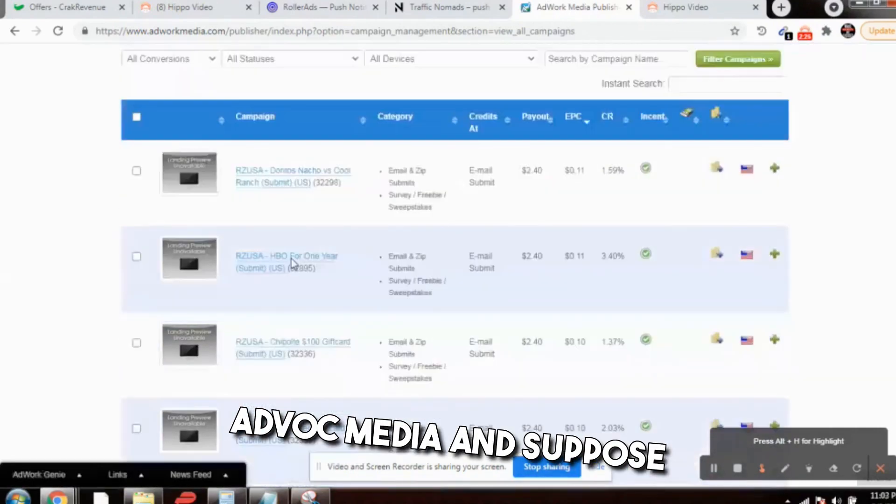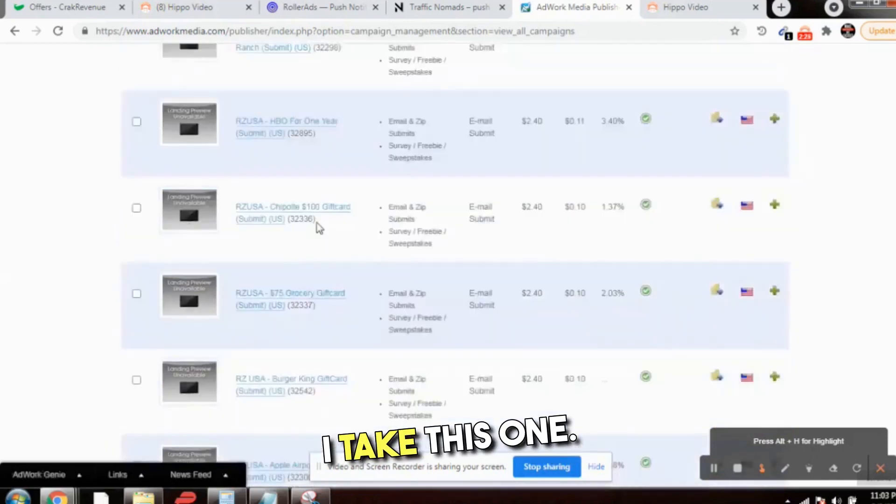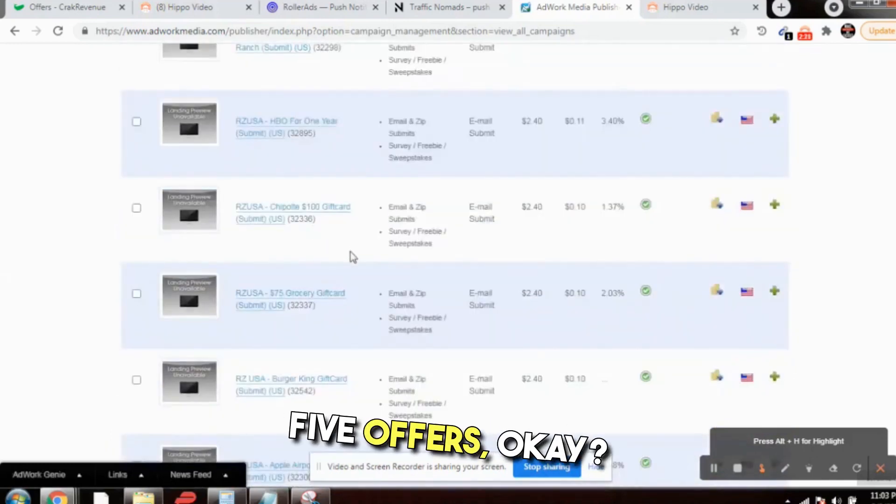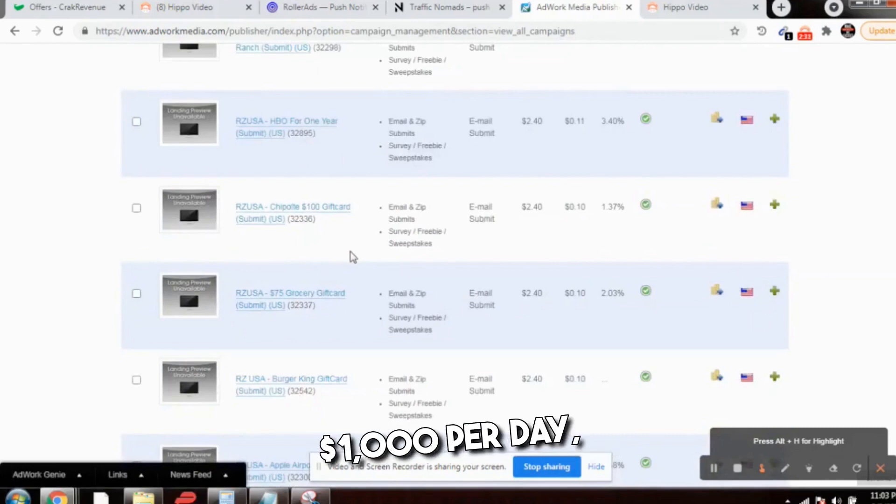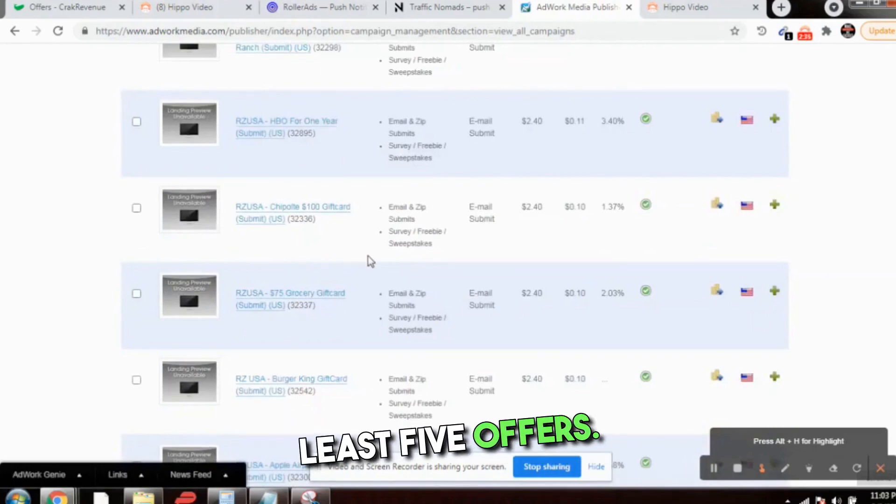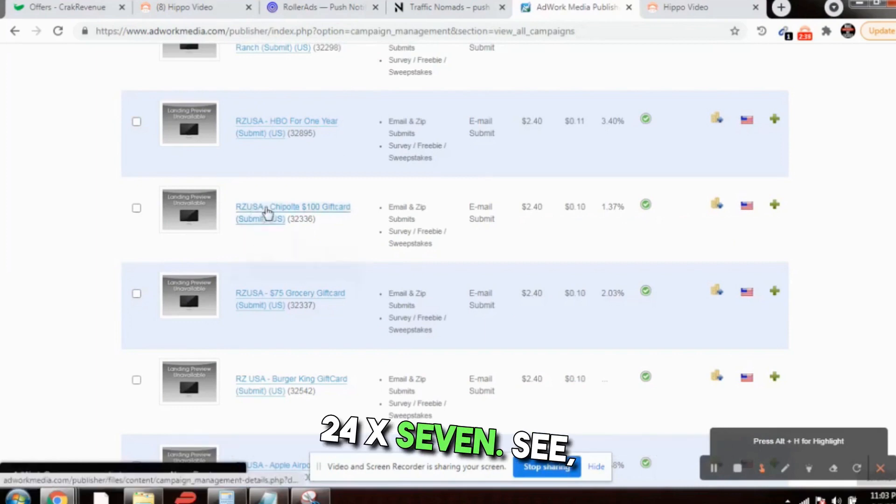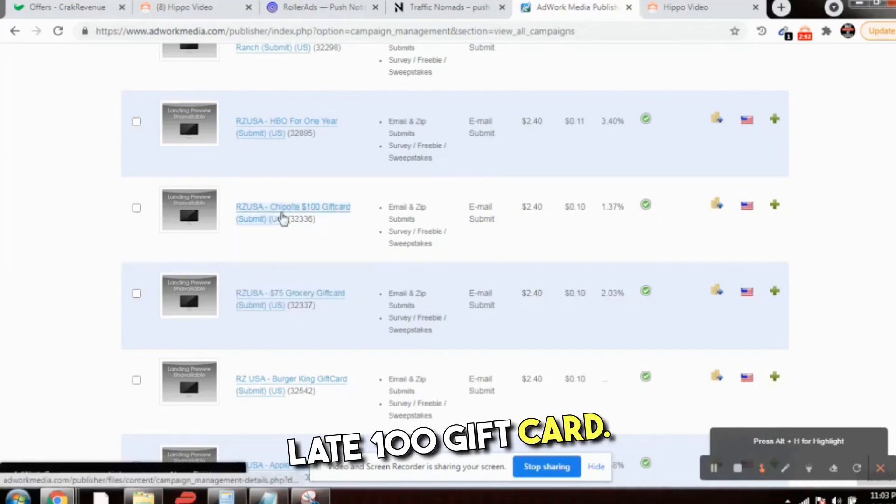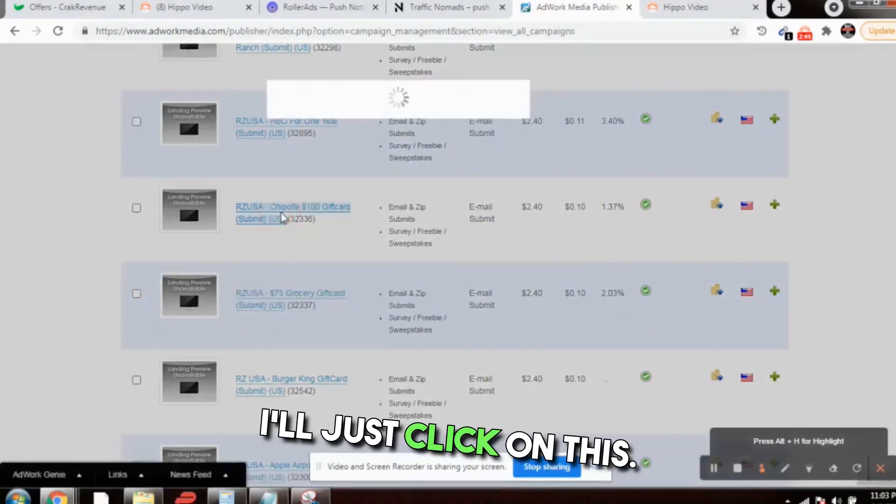First we will come over here at adwork media. Suppose I take this one. We need to promote at least five offers if we want to make $1,000 per day. We want to promote at least five offers and send the traffic 24/7. Suppose I take this Chipotle $100 gift card.